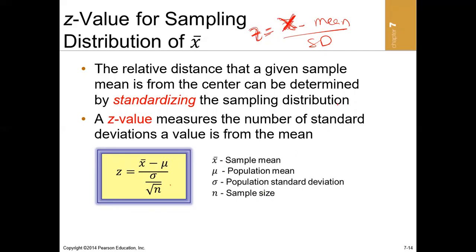When it comes to sampling distributions and we compute a sample mean, we can also compute the z-score for a sample mean. The z-score of a sample mean shows how many standard deviations a sample mean is from its average. Remember that according to the first theory, the average of all sample means should equal the population mean.